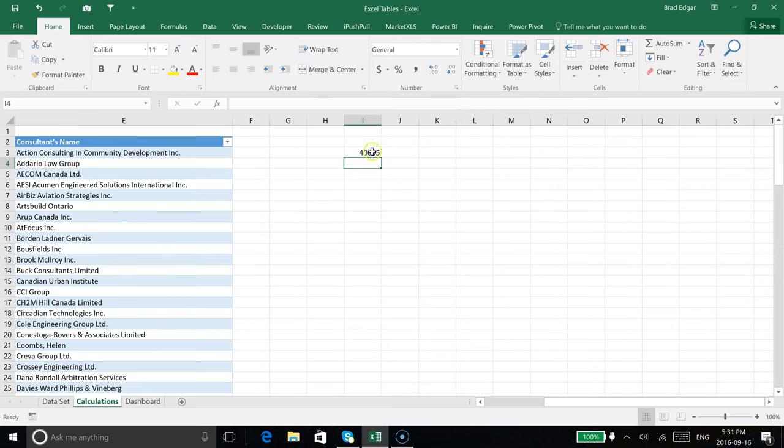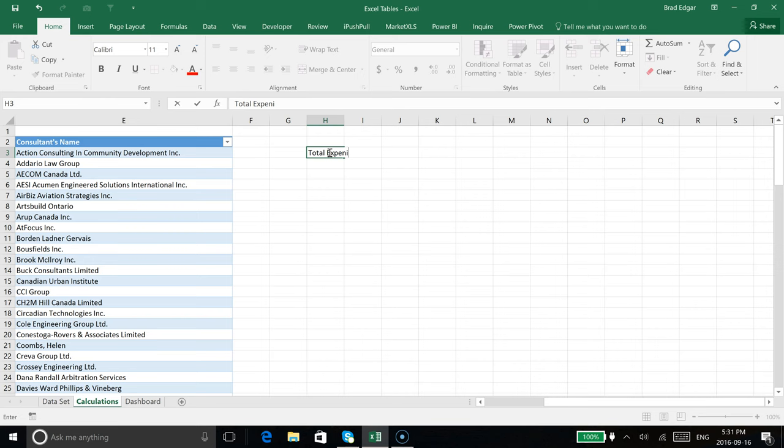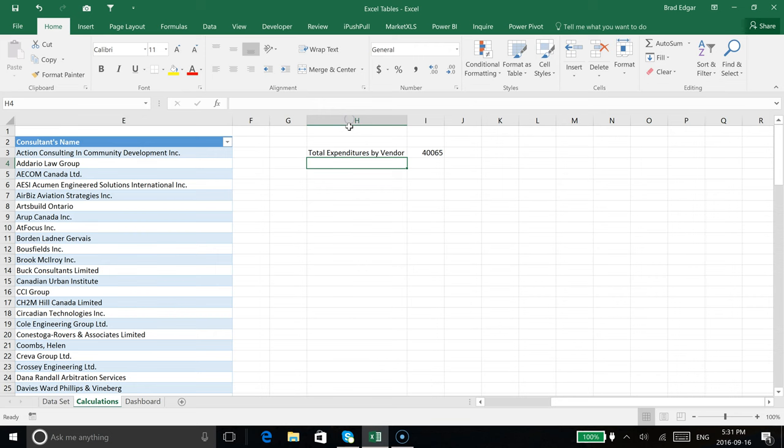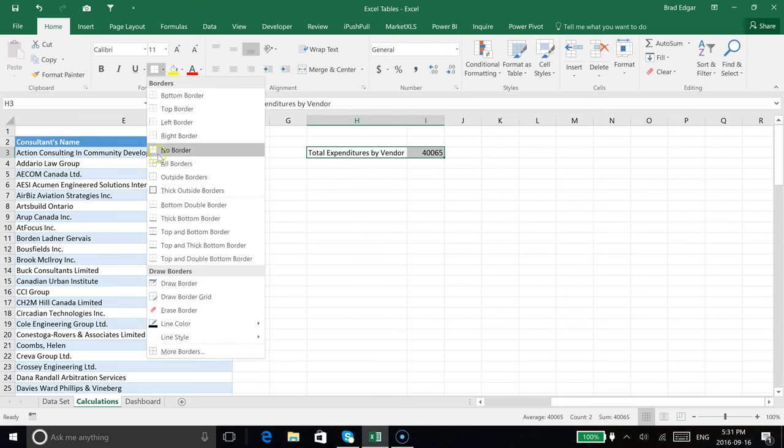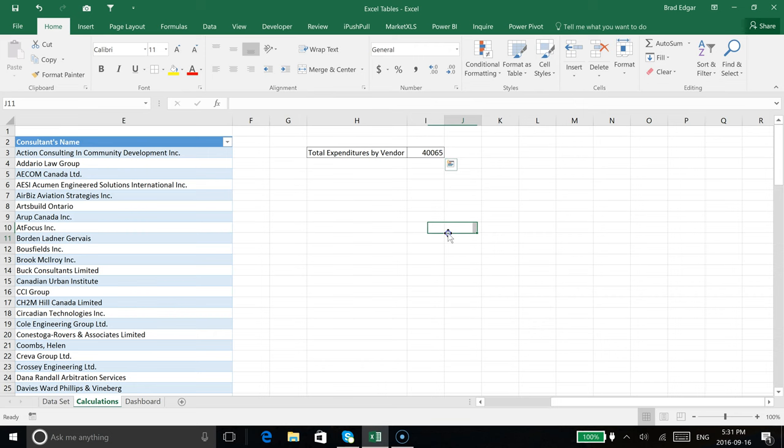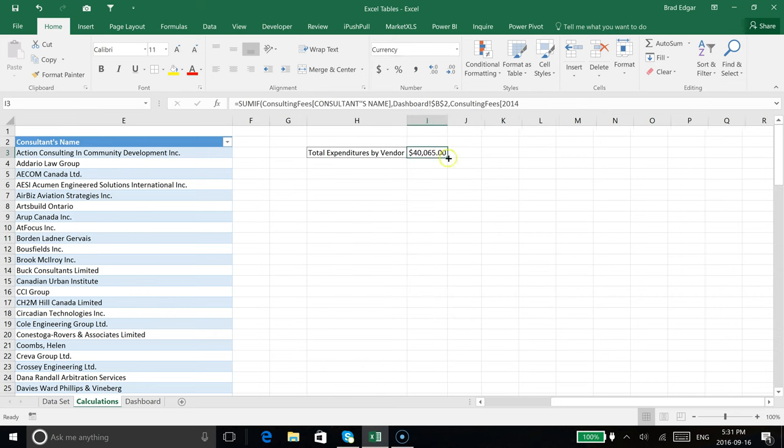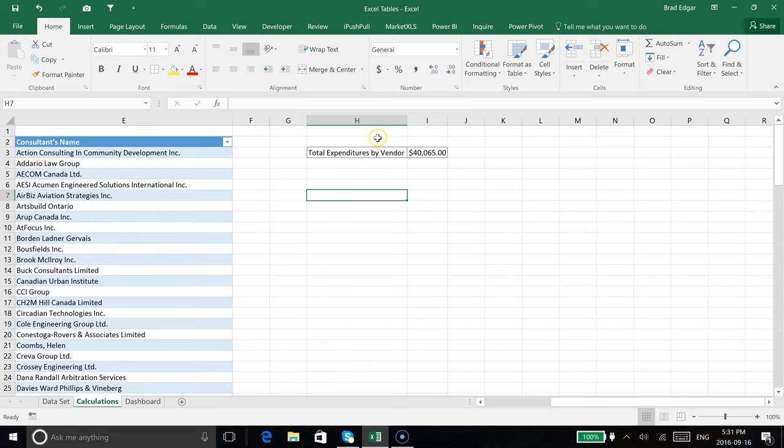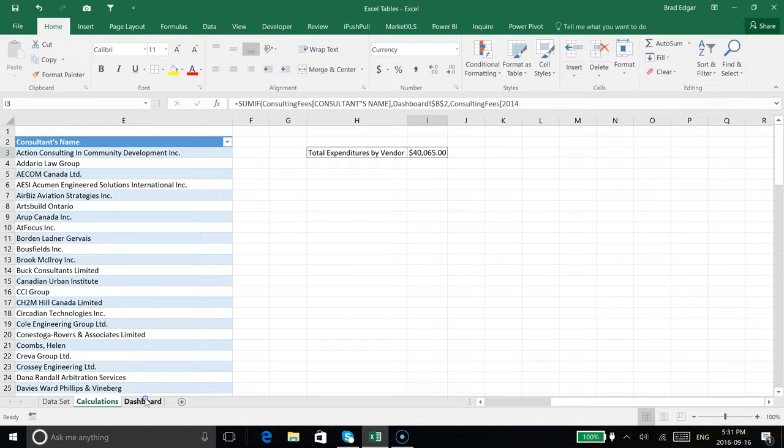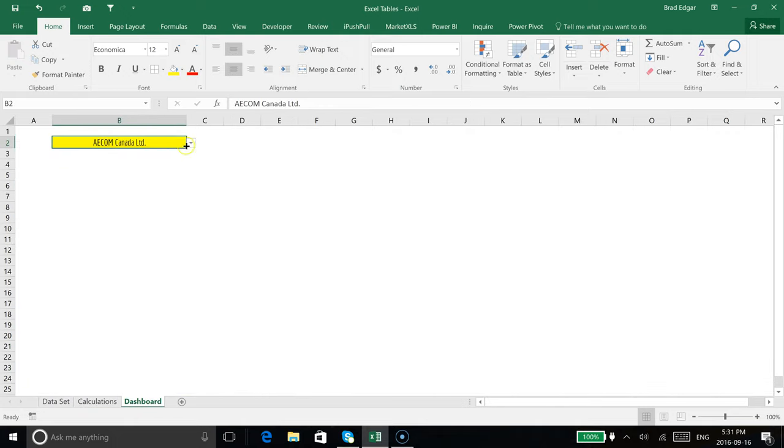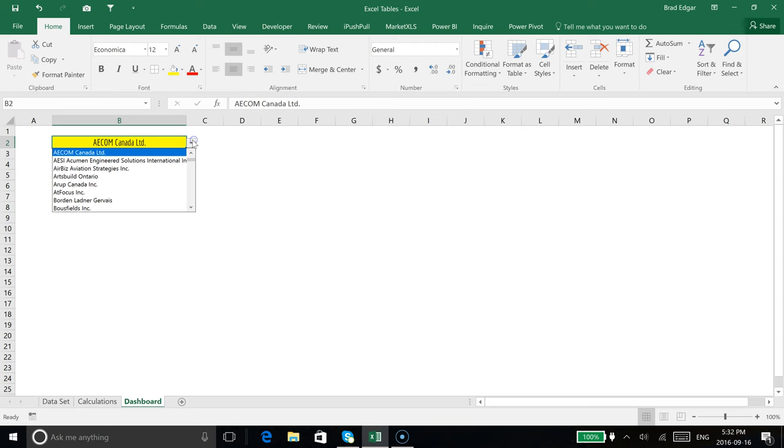Perfect, now we see that the value is showing up in I4. What I'm going to say here is this is total expenditures by vendor or by consultant. I'm simply going to set that up like this and then use the currency format to update the actual value showing as currency as well.